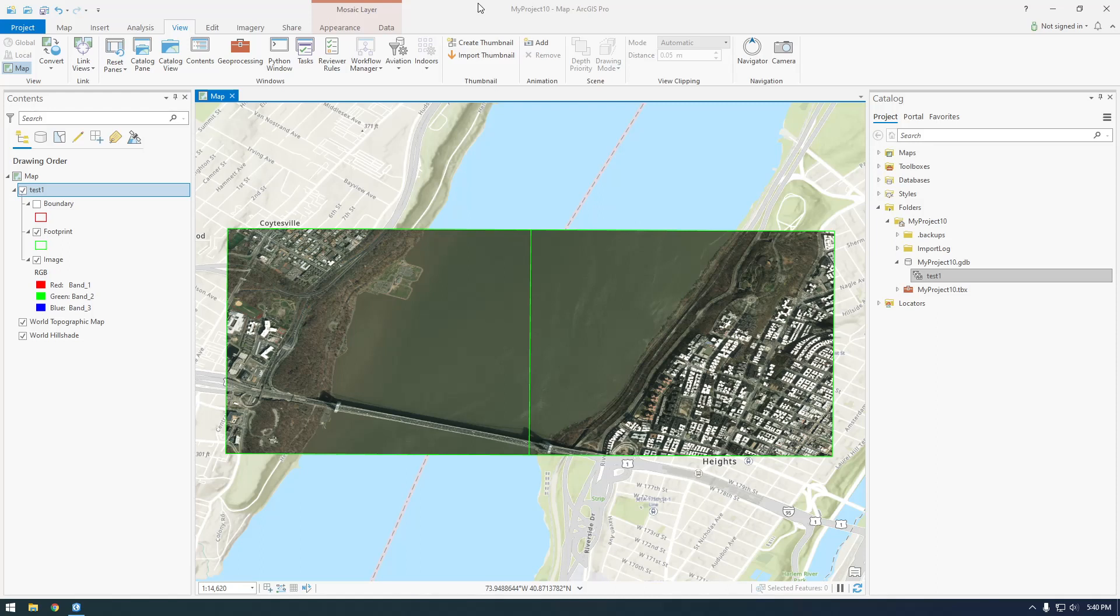So I figured I would update that series to the 21st century and make some videos on ArcGIS Pro and how we can script with ArcPy and Python in ArcGIS Pro. So that's what we're going to do here.